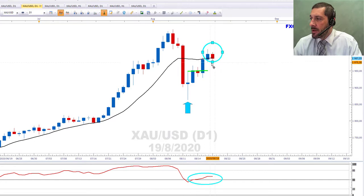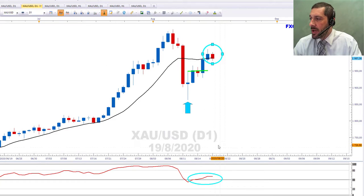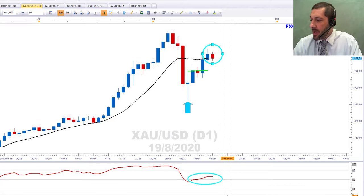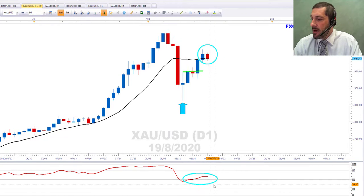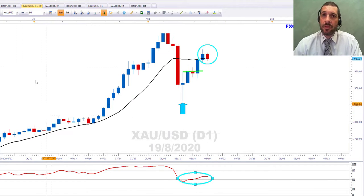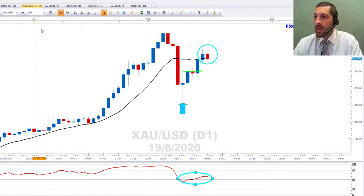Right now, in this aqua ellipse, you can see we are trading above the 20-day simple moving average, and we just want to see if that 20-day simple moving average starts tracking up. The bottom aqua ellipse shows that the RSI has now moved back above 50, which is on the bullish side of the indicator.